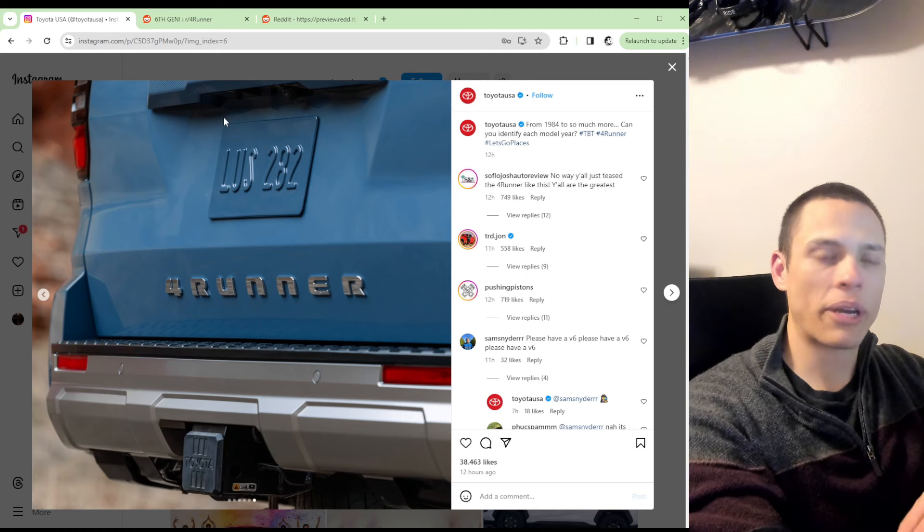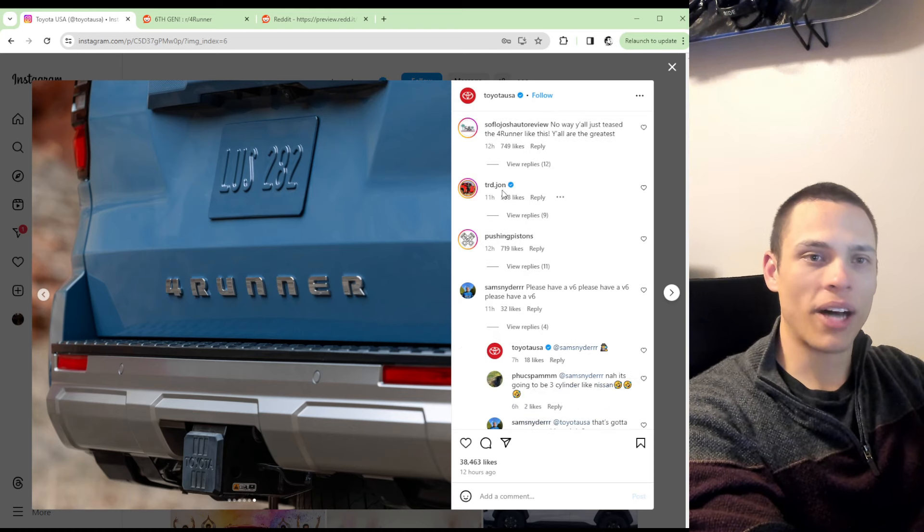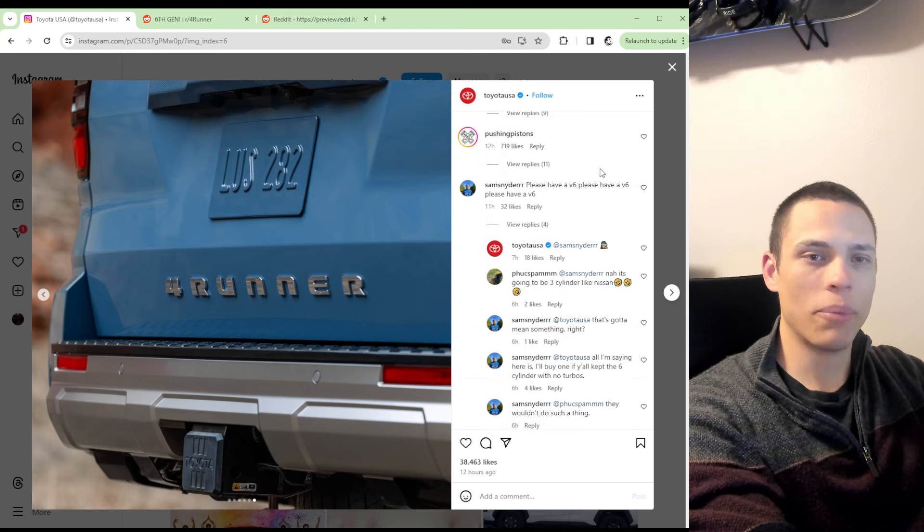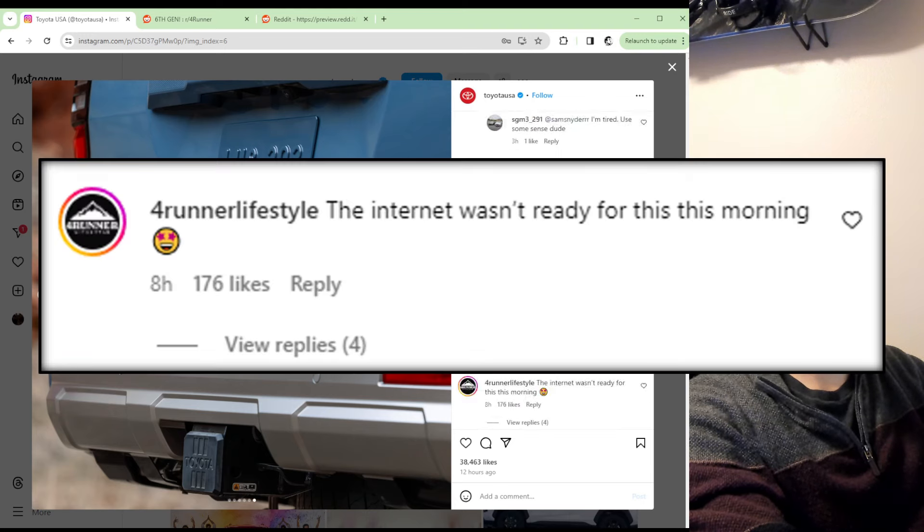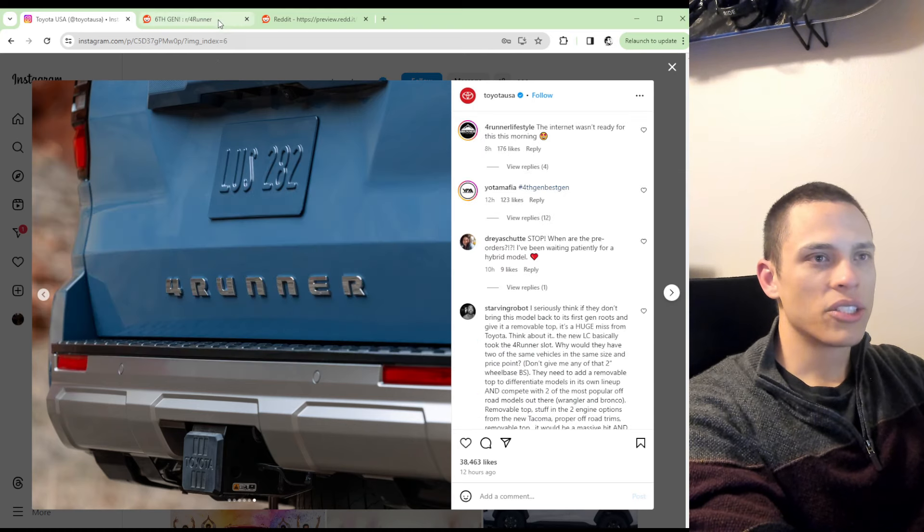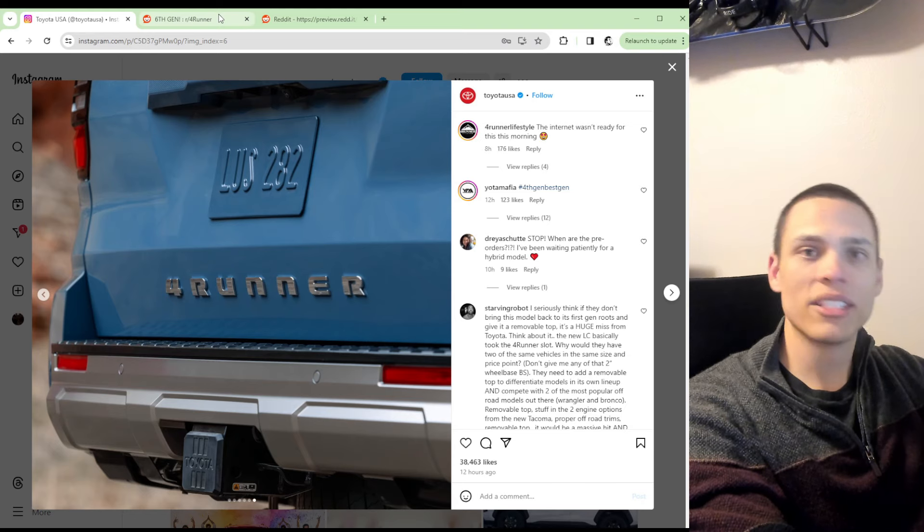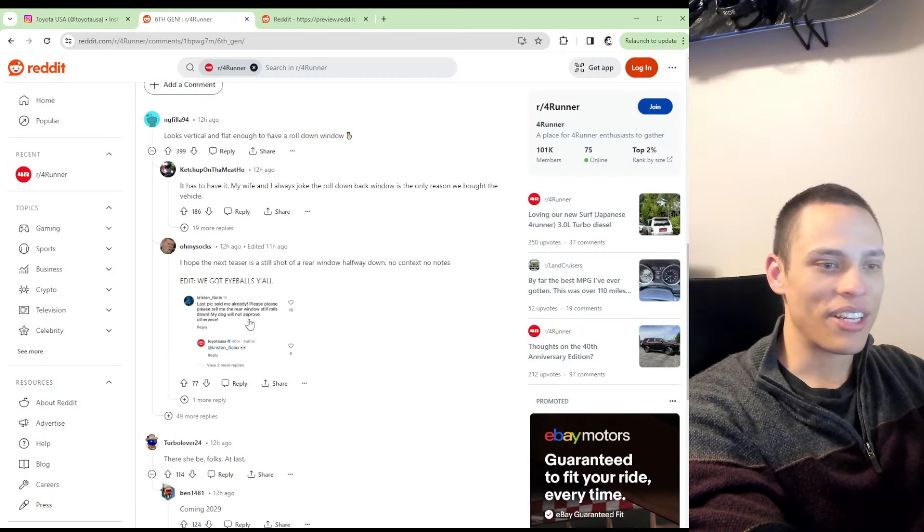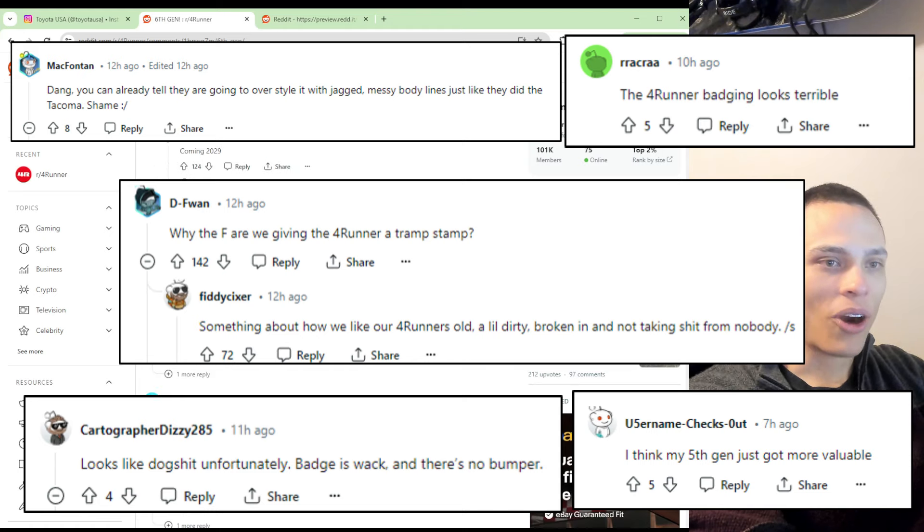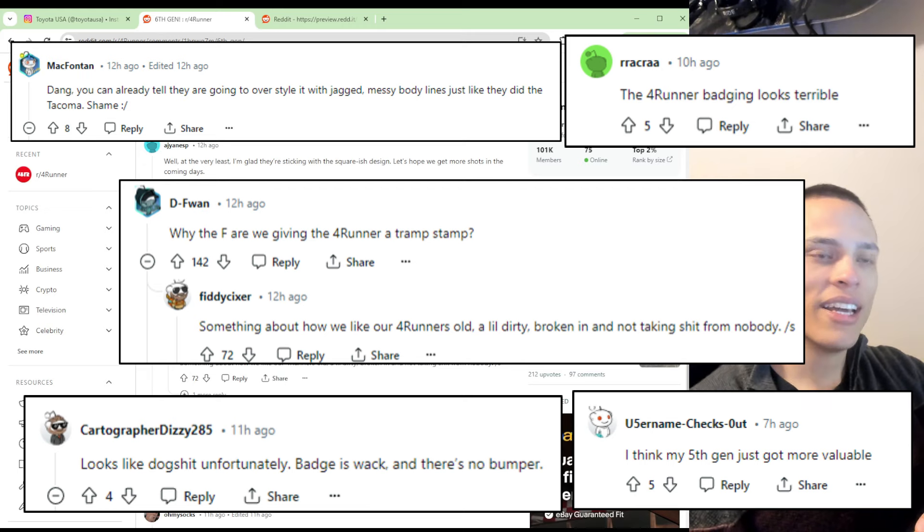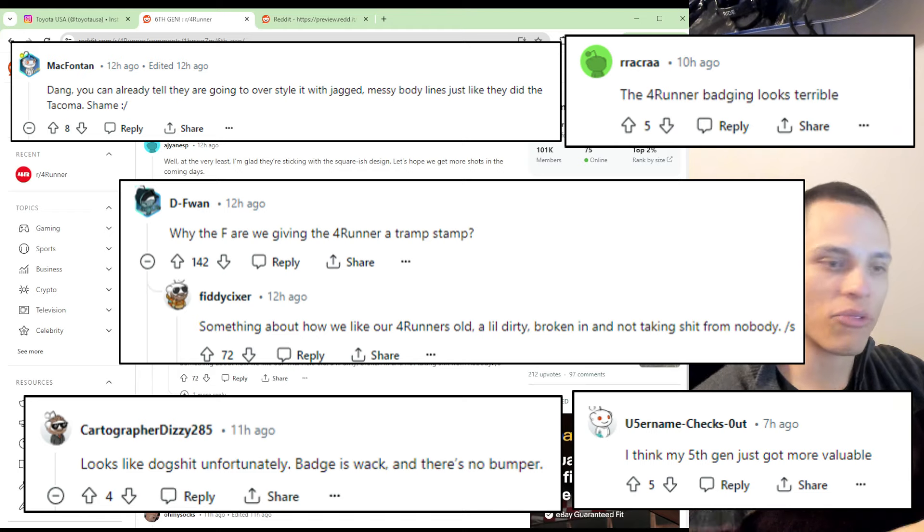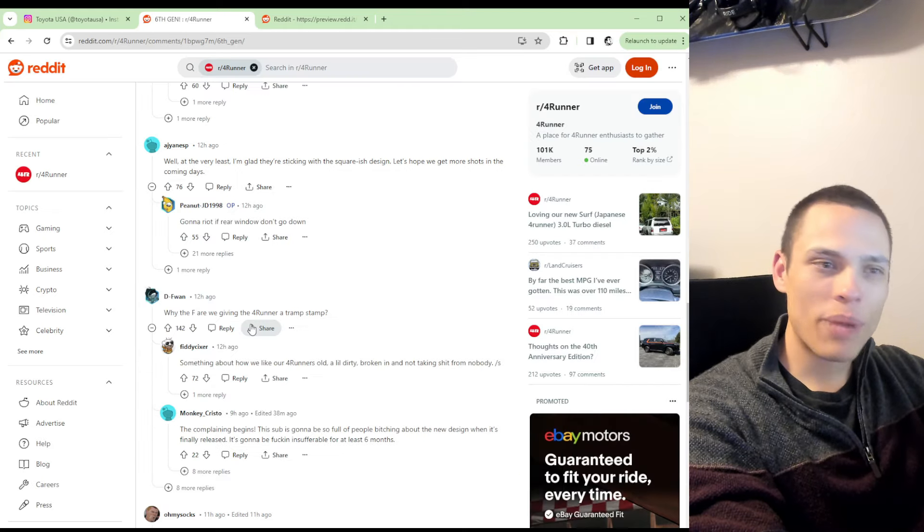Other than that speculation, it looks like on social media most people are responding very positively. TRD John posted, all the 4Runner Lifestyle page posted, Yoda Mafia posted. But mostly overwhelmingly positive on social media. Reddit, not so much. I think the Reddit community is a little bit harsher. There are some comments of people saying that based off what the Tacoma has looked like, not many people are going to be too excited about what could potentially happen with this 4Runner. However, I think overwhelmingly we could try to remain positive.